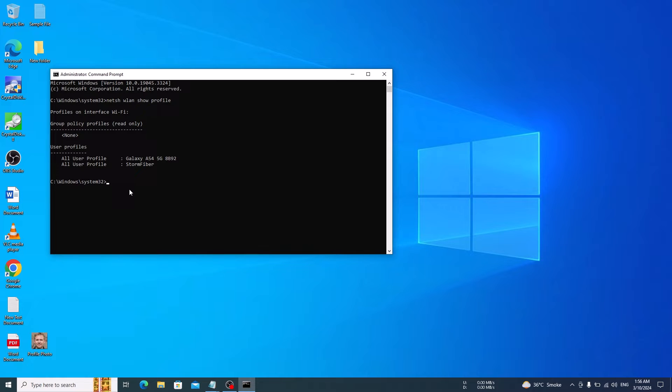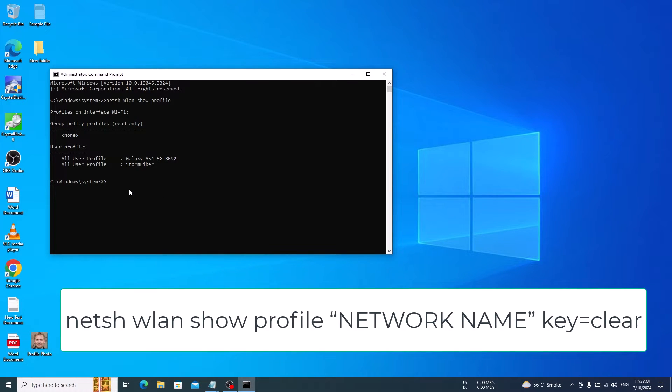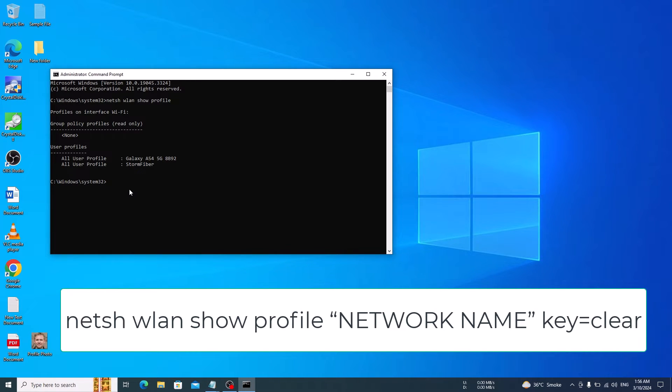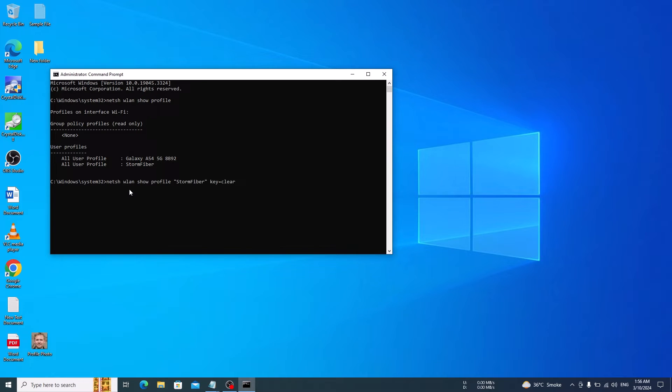Now to view the password of a specific network, type this command. Just replace the network name with the Wi-Fi network you are looking to view the password for. So we are going to view the password for this second network. Now press enter.